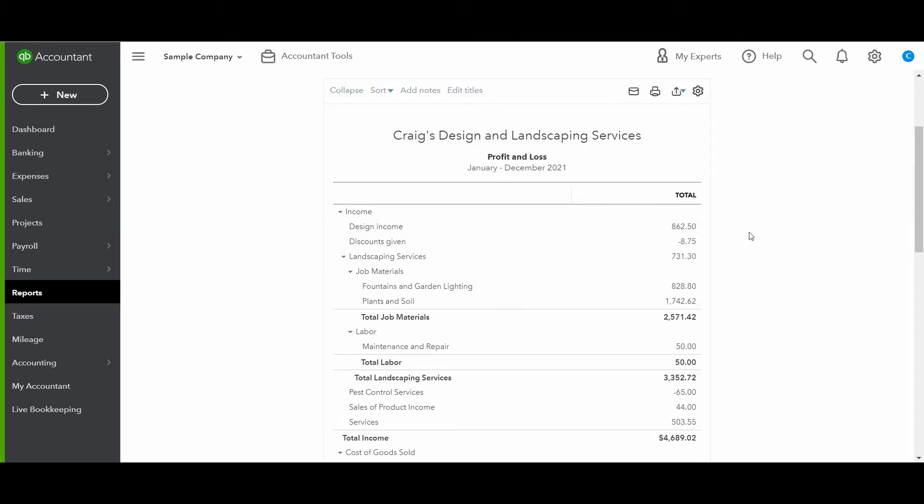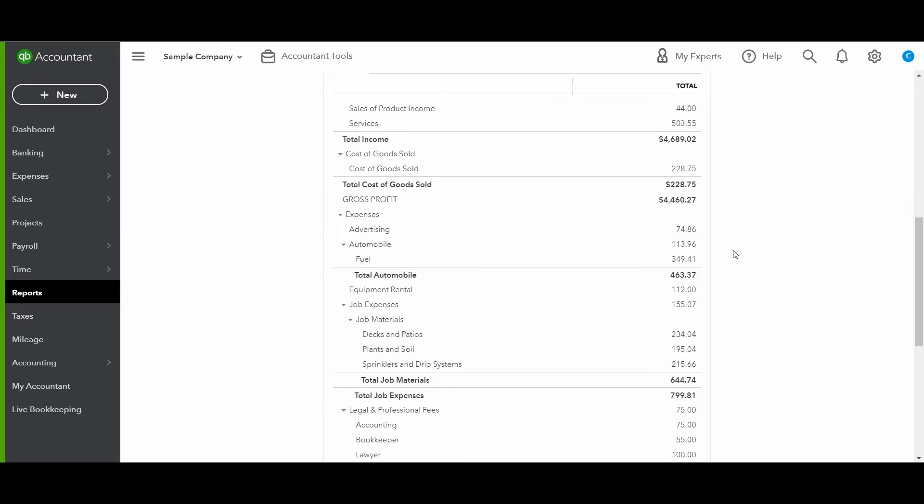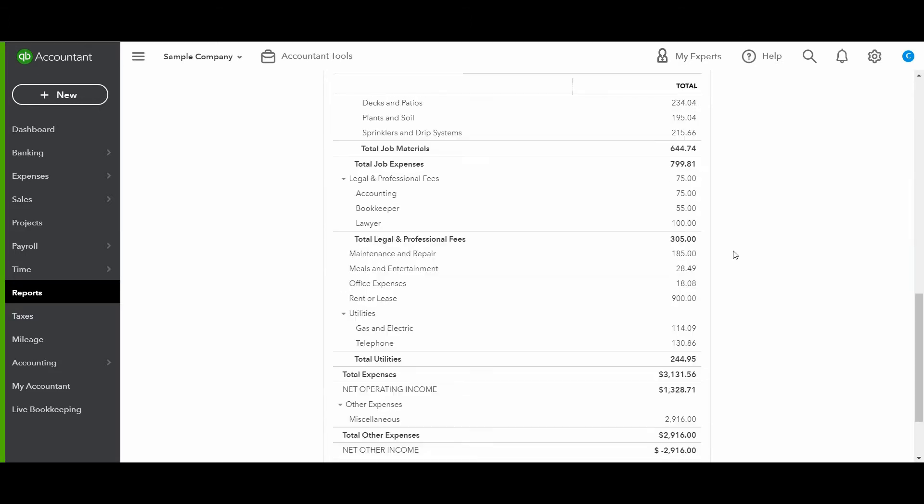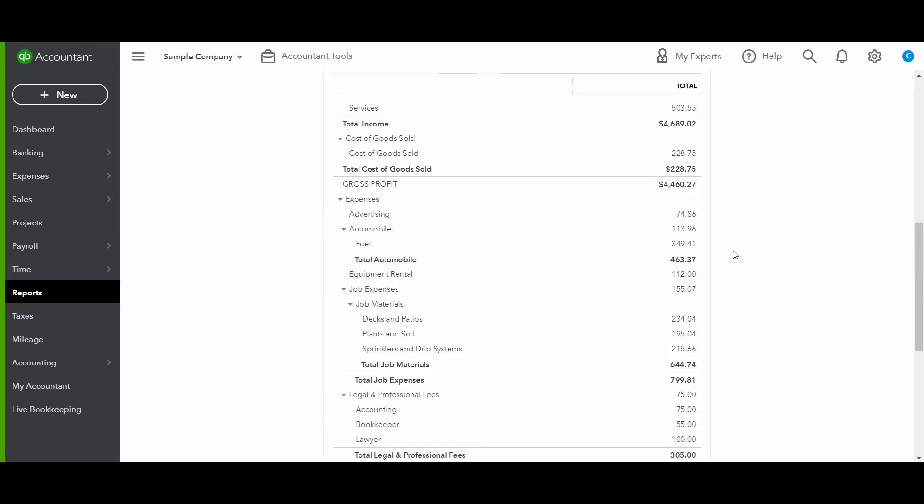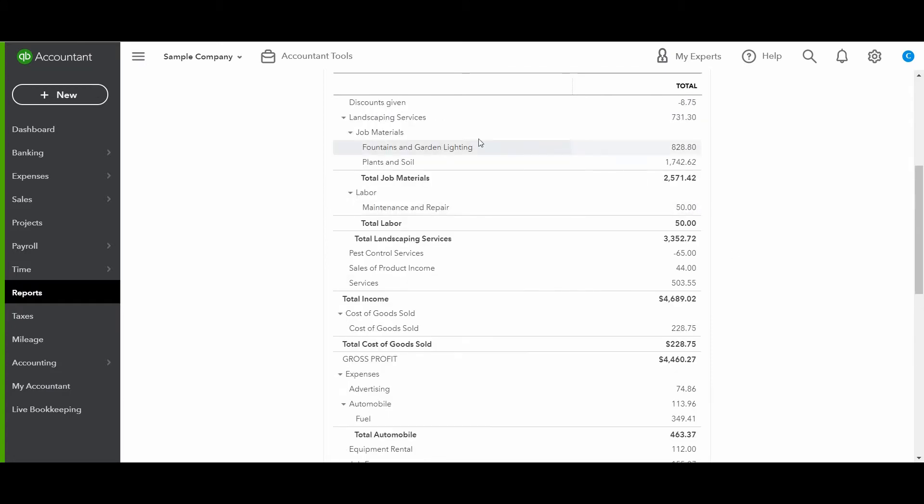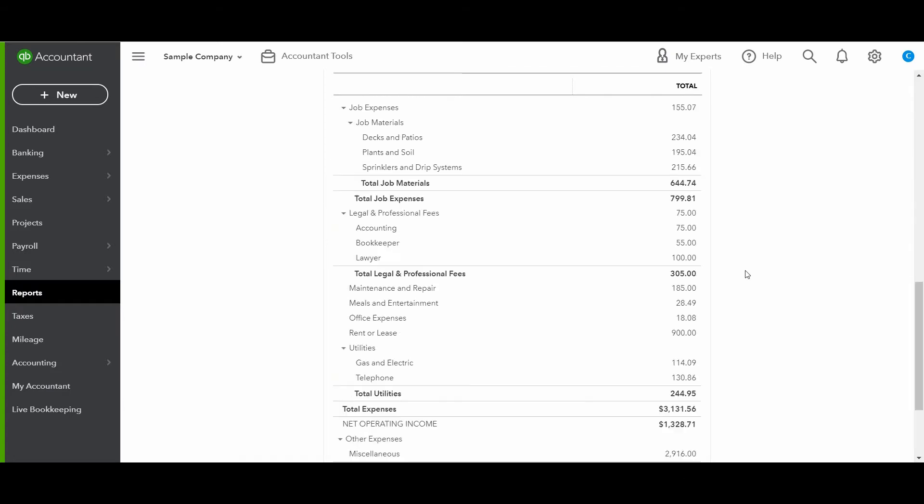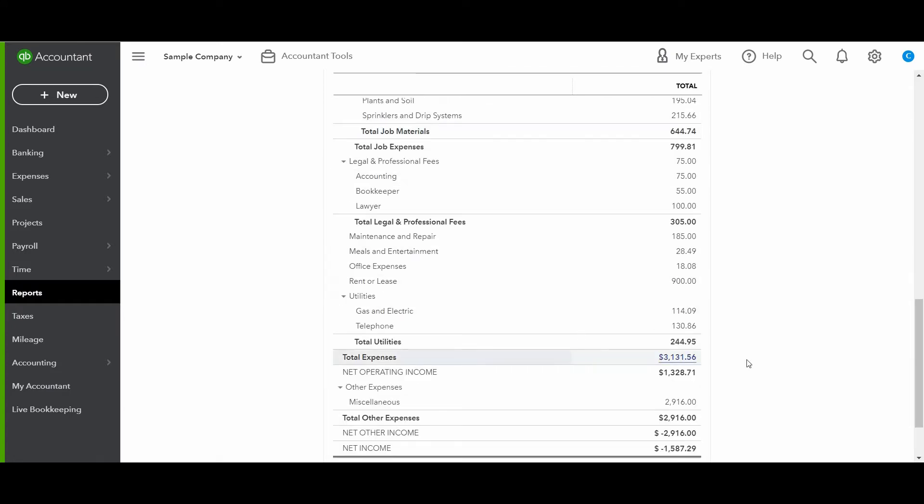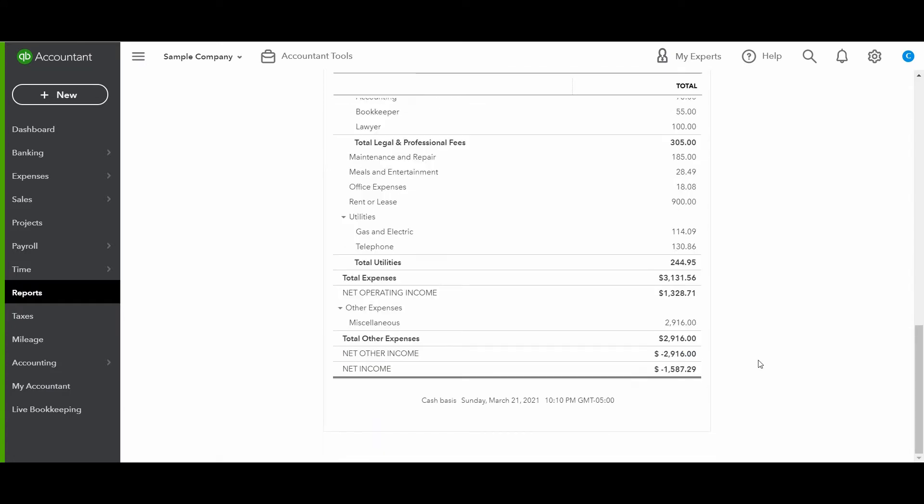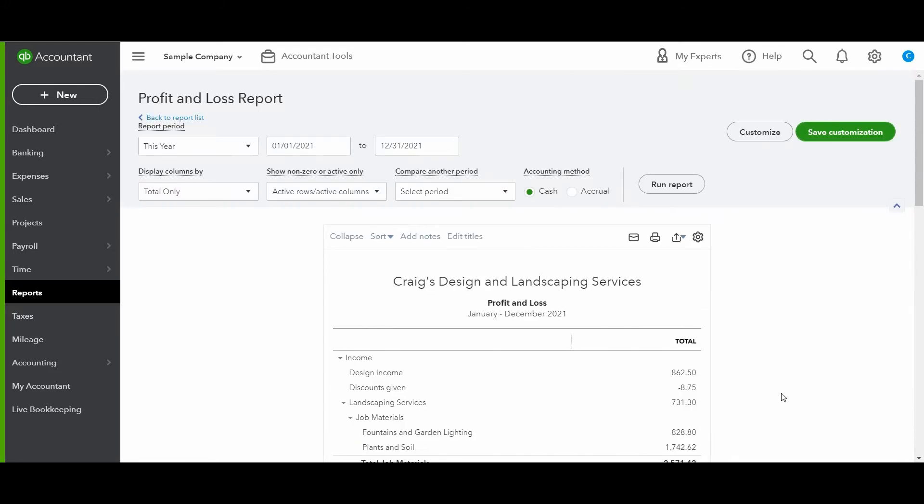All right. So this is just the basic profit and loss report. You can just see that it has the income at the top, and then all of the expenses at the bottom, and it lets you know if there's a loss or a profit. Okay, let's make some variations.